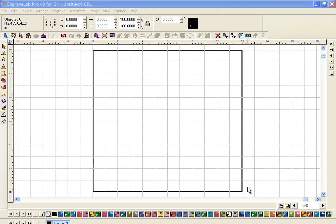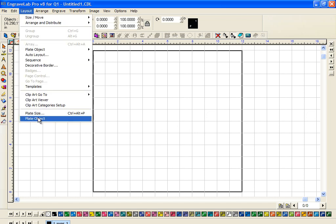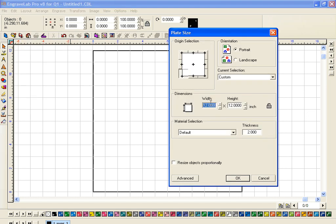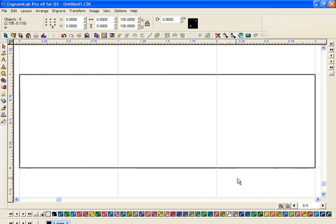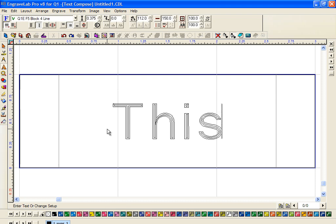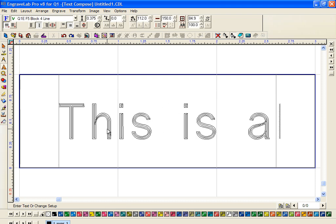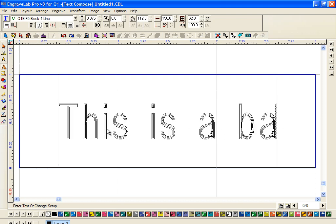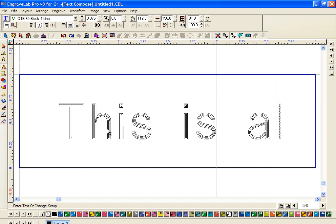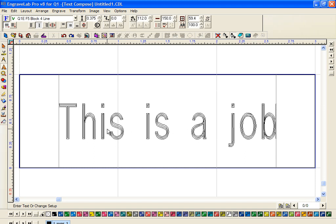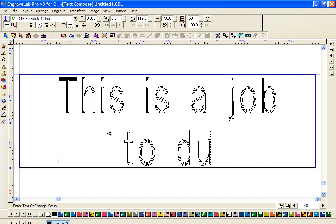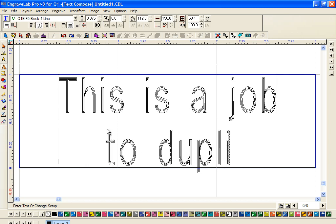Hi, this is Fred with Quality One Engravers. I'm going to show you how to very quickly engrave multiple plates. First thing I'm going to do is go under Layout, go down to Plate Size, and I'm going to make my width three inches and my height one. Click on OK. I'm going to click on my text tool and this is a job to duplicate.